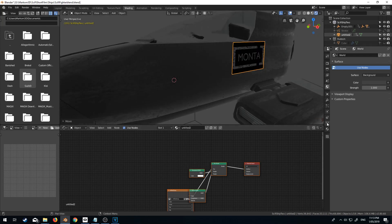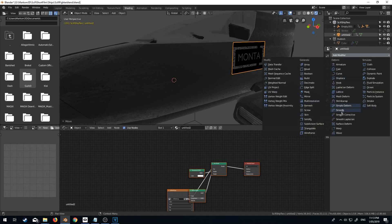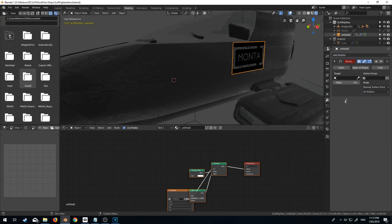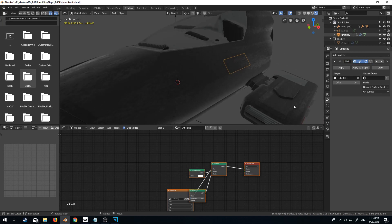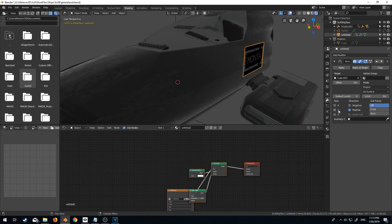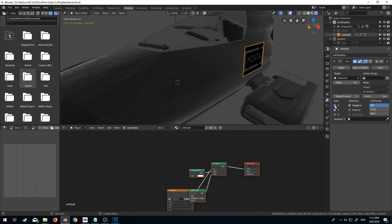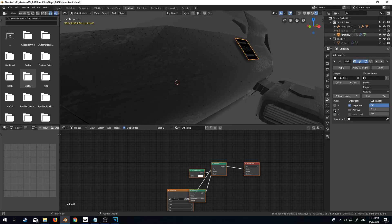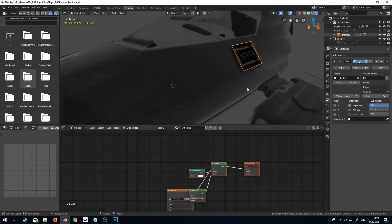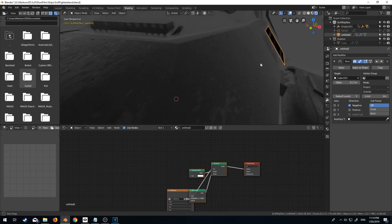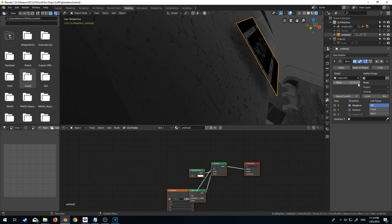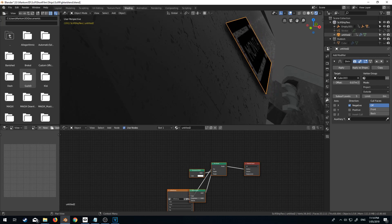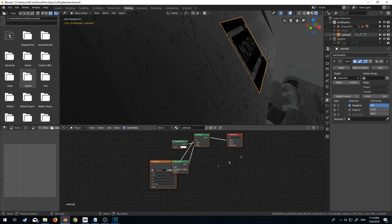What I'm going to do now is go into our modifiers, add modifier. Let's go shrink wrap onto this one. However, that looks horrendous. That's not what we're going to do. Nearest, we're going to project it on the negative X. There we go. Just play around with a few of the settings. And I want it just to get sitting on top.